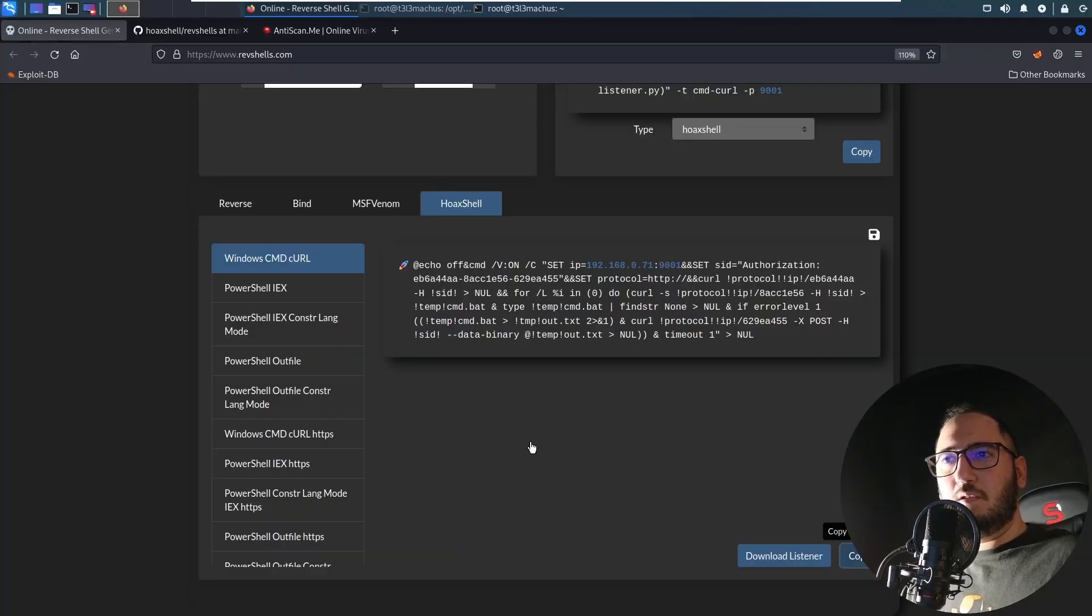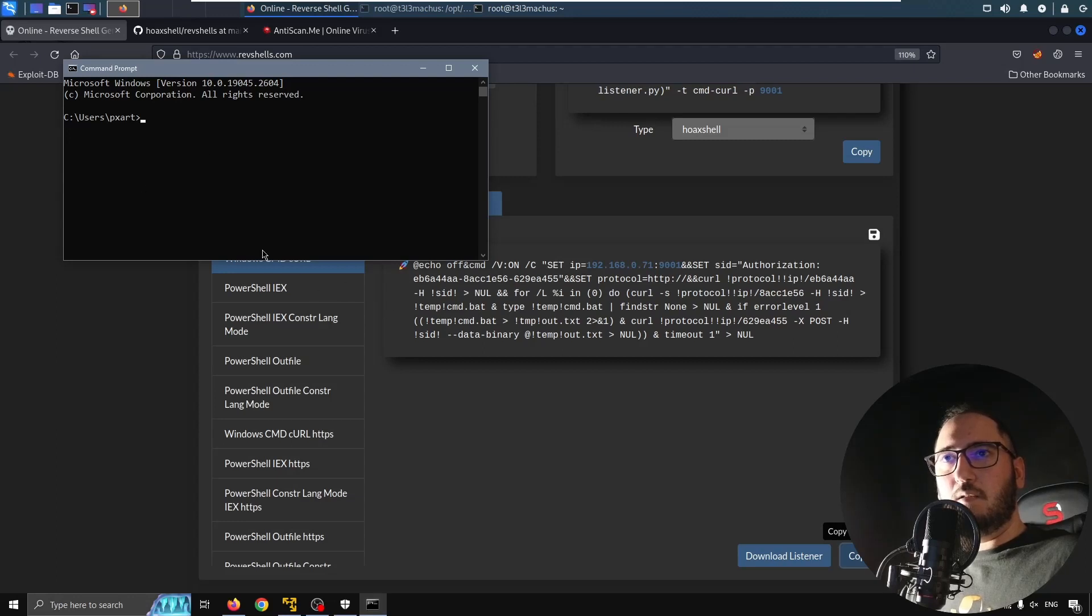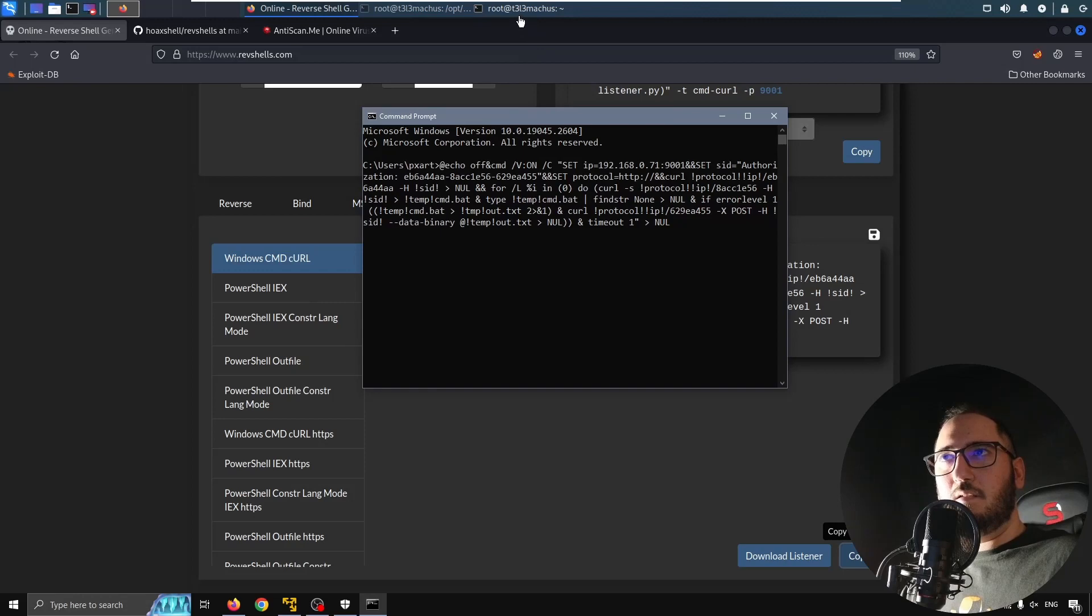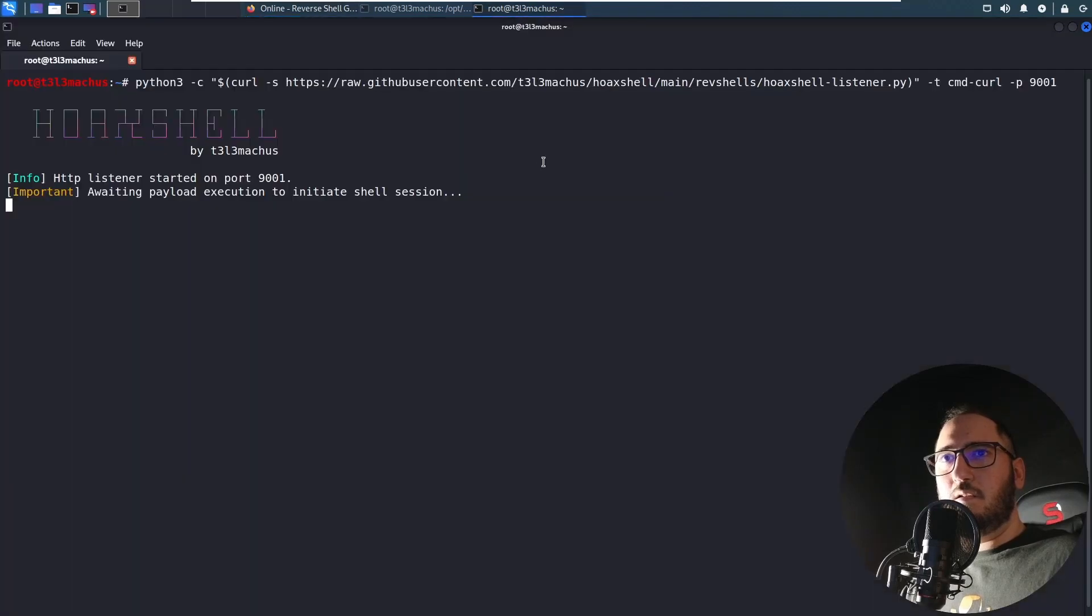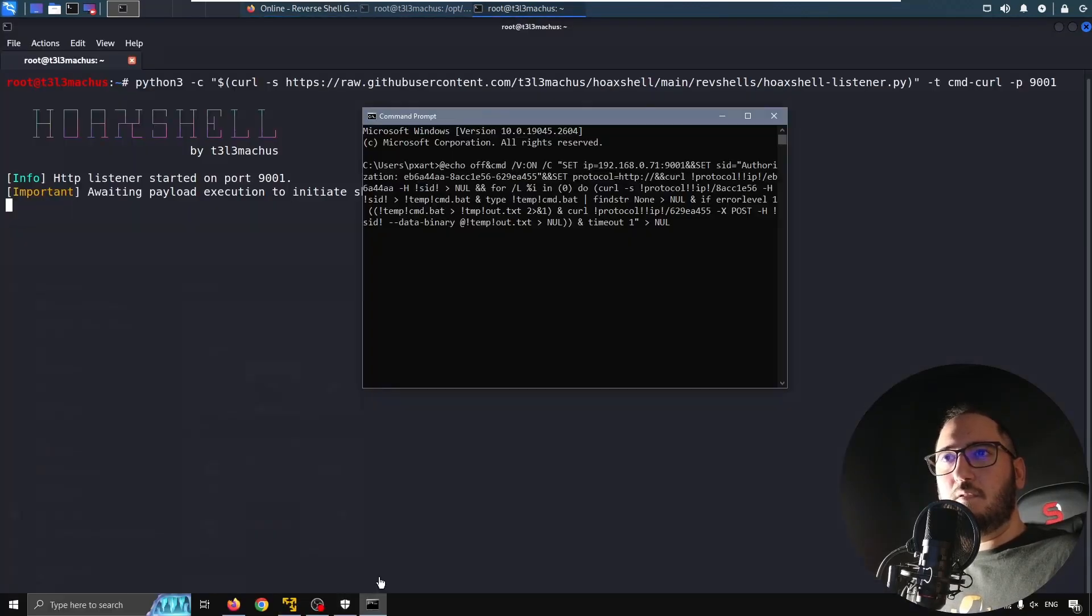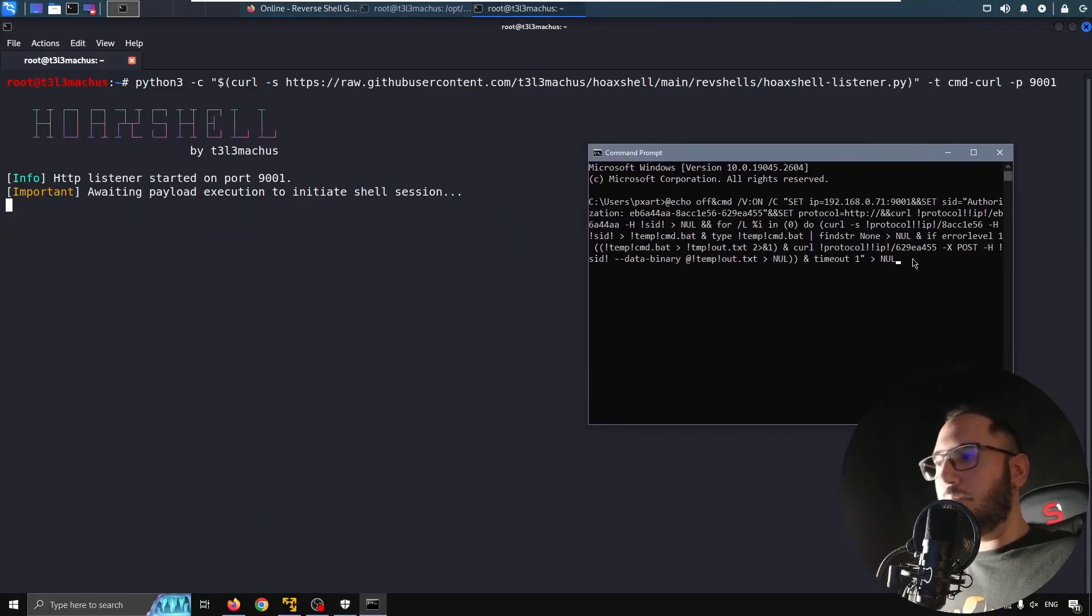And I'm going to just paste it here and let's see it being executed. Let's see what's going to happen.